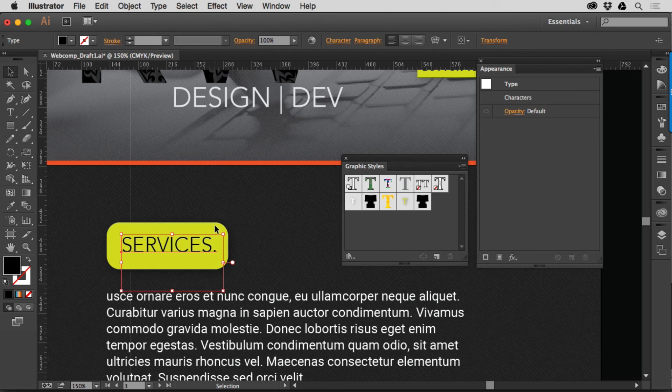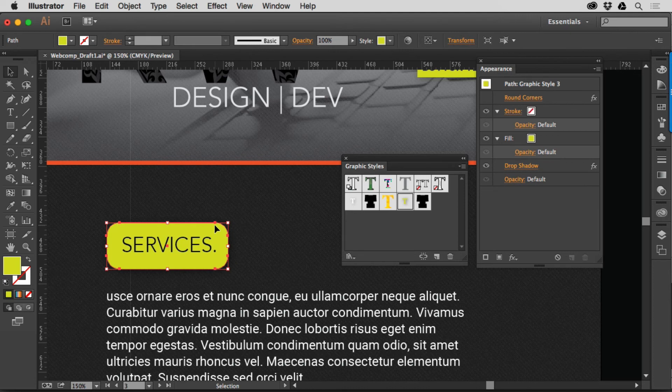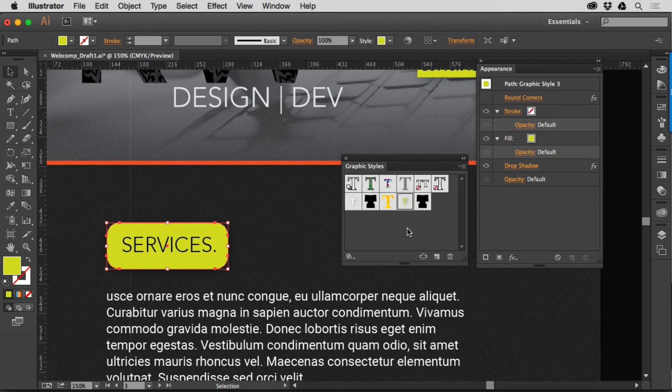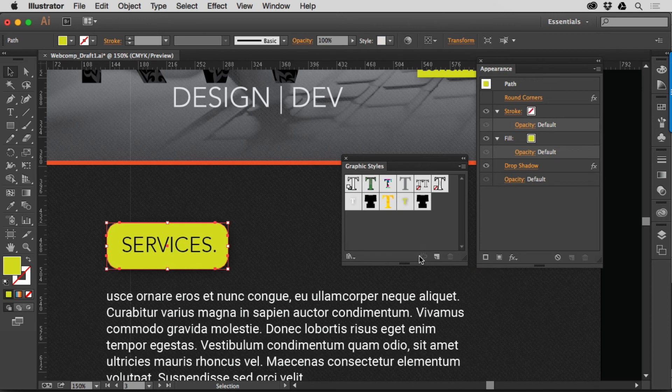If you go to an object, let's say, like a button or anything else, for that matter, and you can see that the Graphic Style's applied because it's got a highlight around the style thumbnail, you can always go down here and say, Break the link to the Graphic Style. It's not really going to change the appearance of the object, but it's just going to make it so that it won't update if the Graphic Style updates.